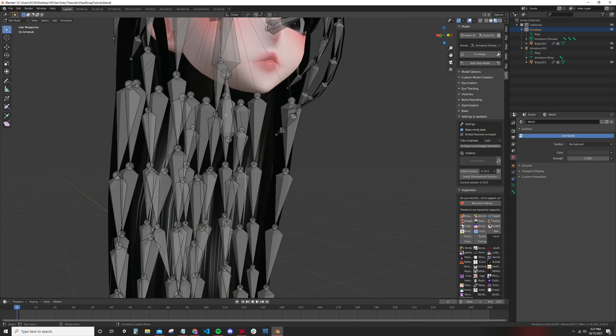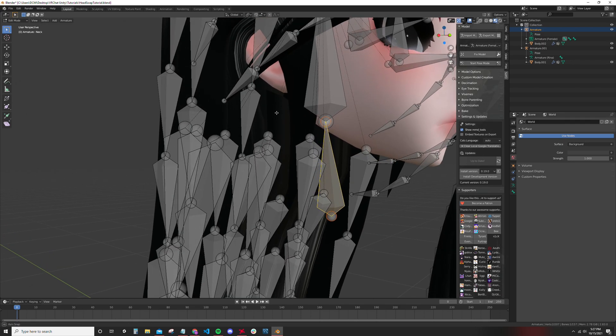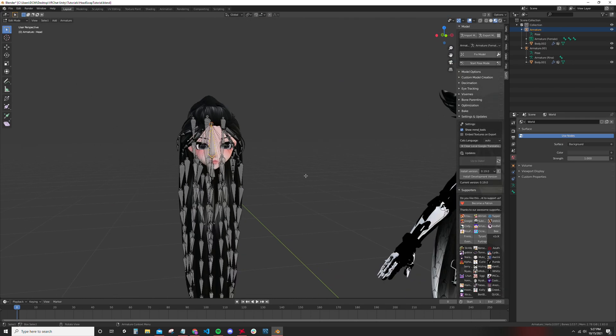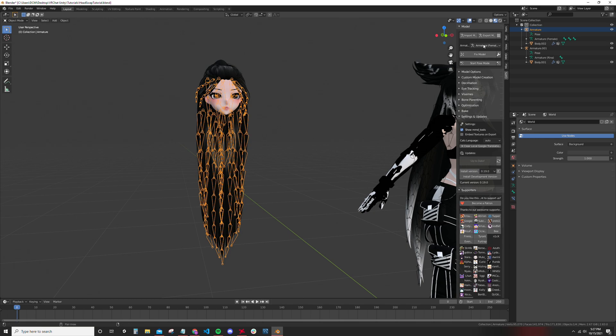Just in case you're unsure about what bones you're grabbing, if you look in the top left you can see that this is the neck bone and this is the head bone, so we are fine there. Now I've been running into an issue with Blender, or at least with CATS.